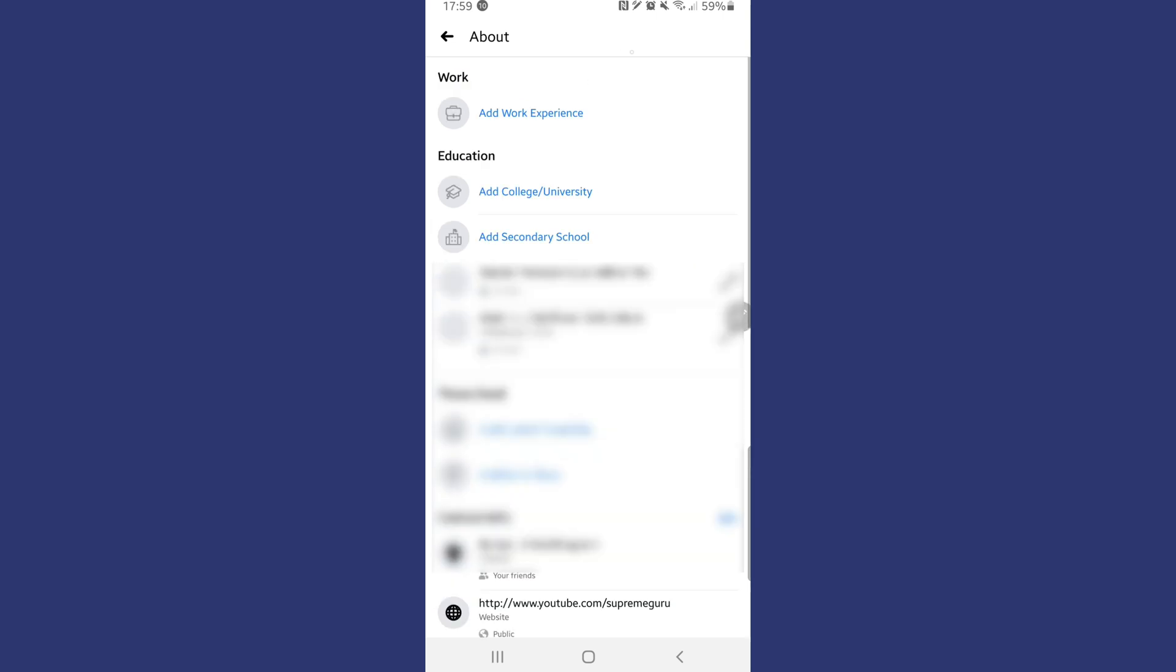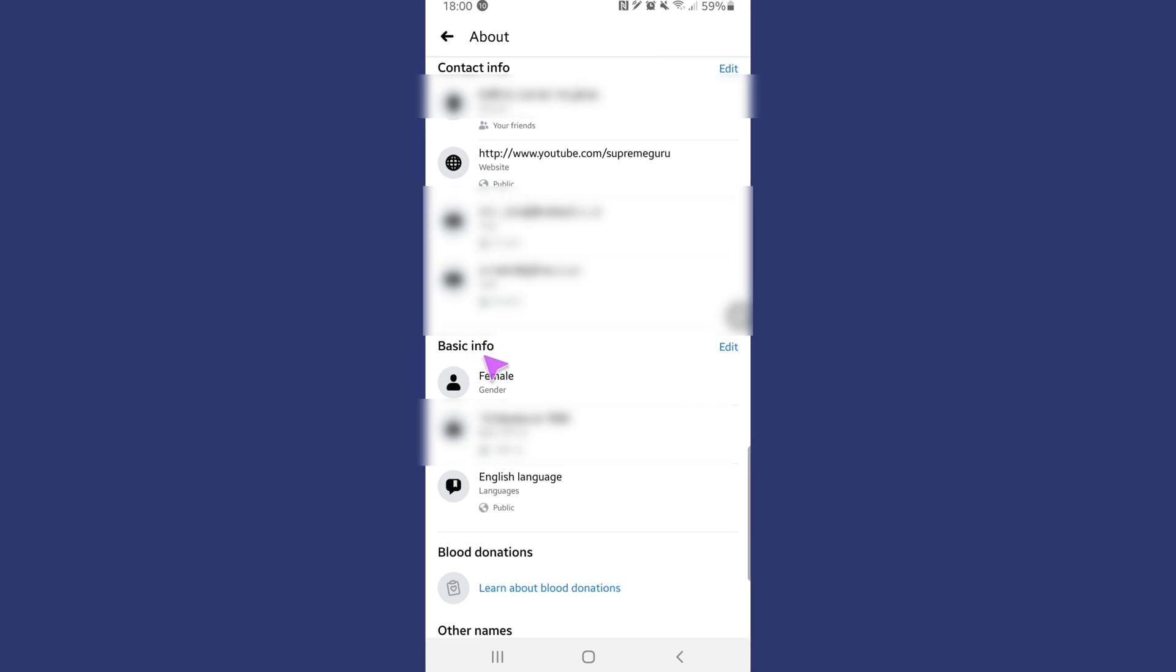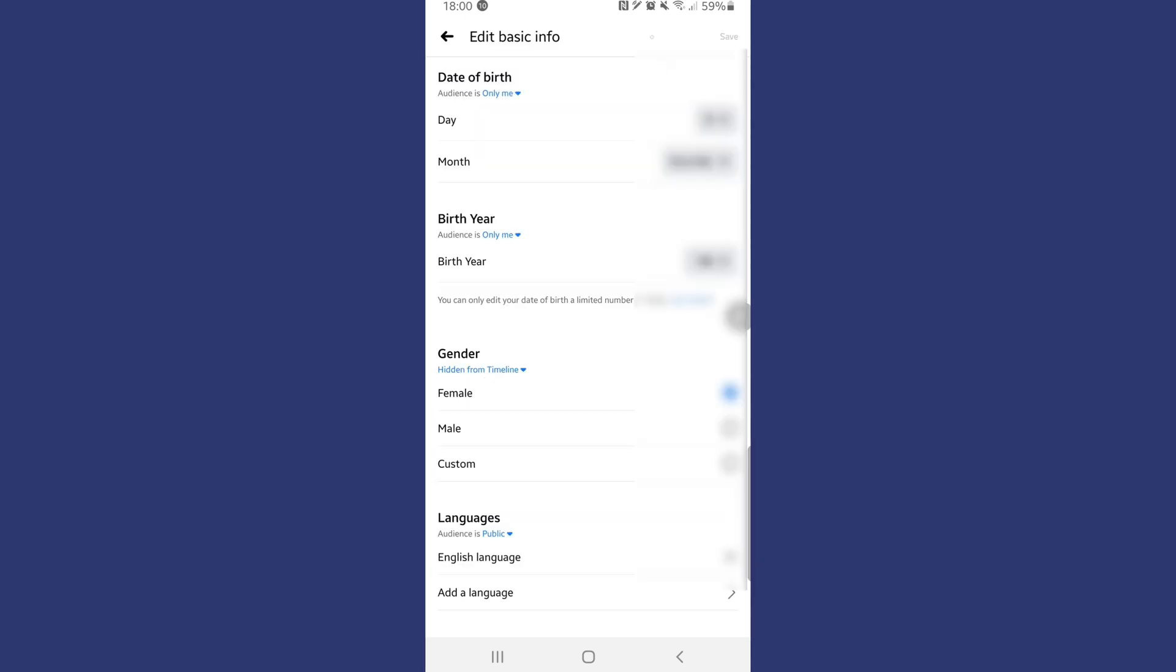We are now in the about info section. So what you want to do is scroll down a little until you see the heading where it says 'basic info.' And beside basic info you can see it has a little edit button. What I need you to do is tap on that edit button.